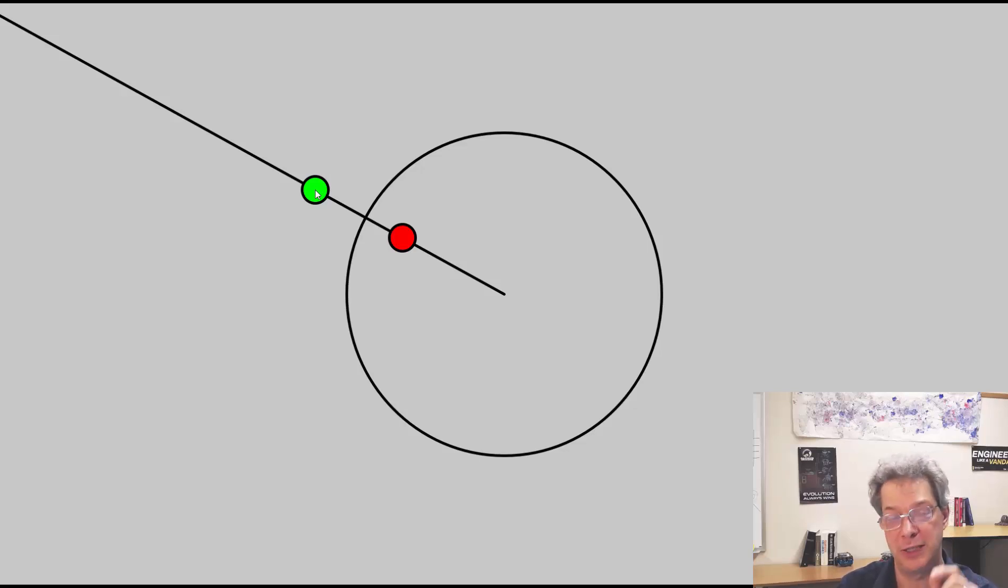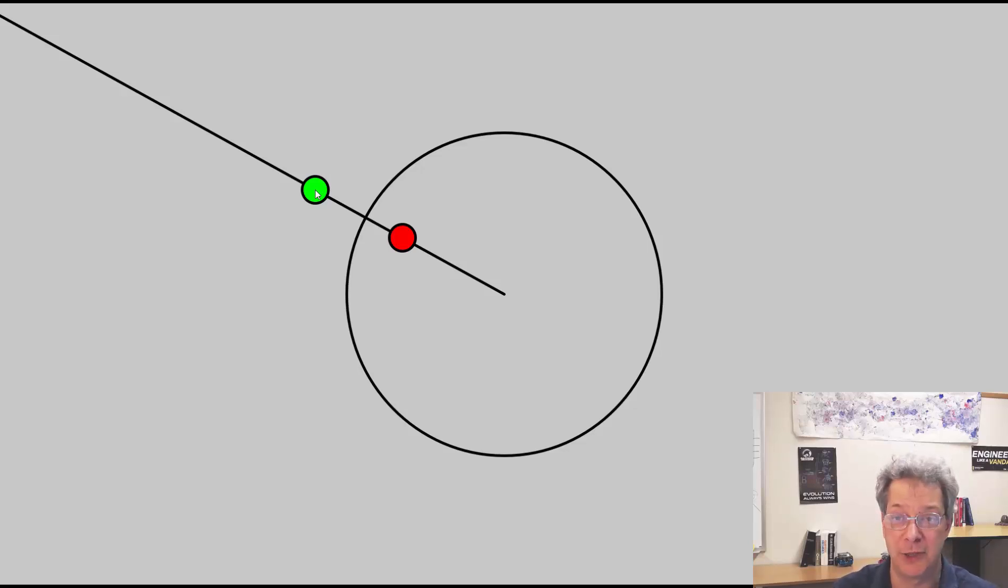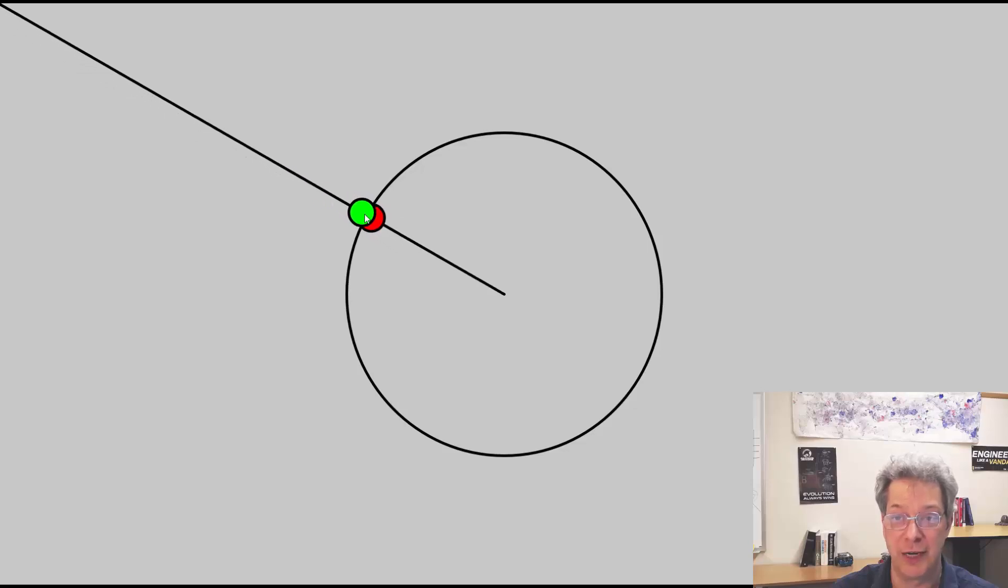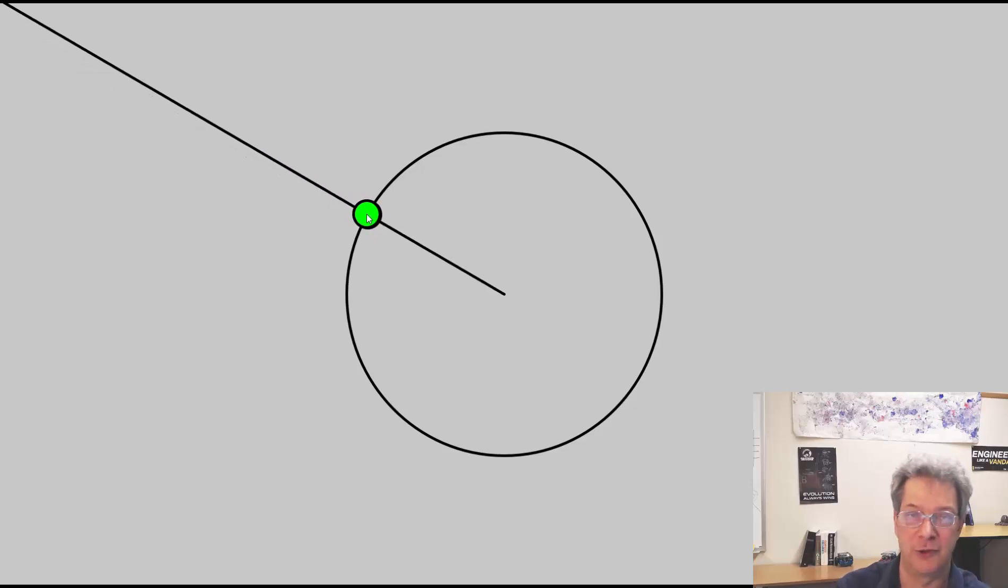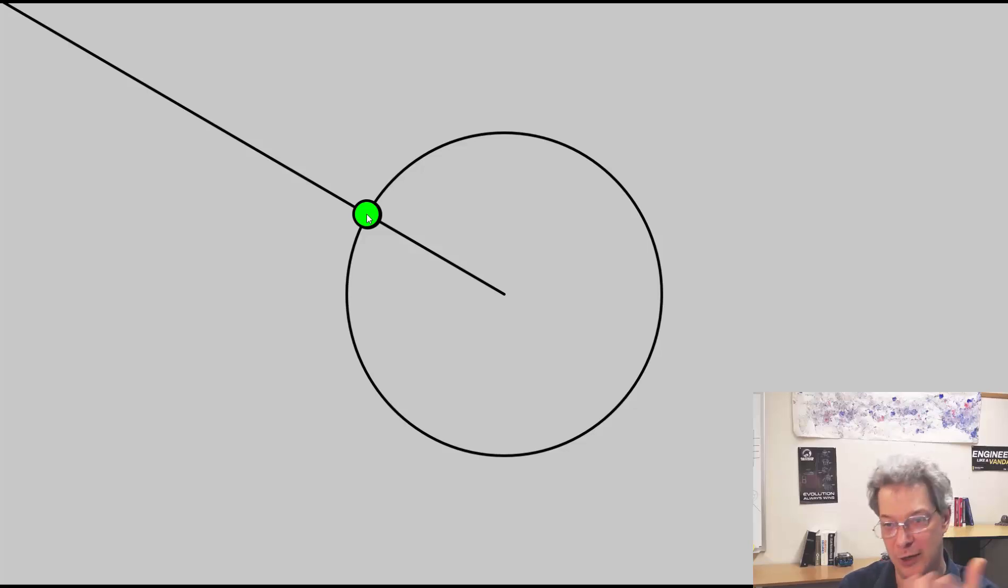So distance to green times distance to red equals radius squared. What this means, for example, is if I put the green circle right on the radius, the red circle should also be right on the radius so that the distance squared equals the radius squared.